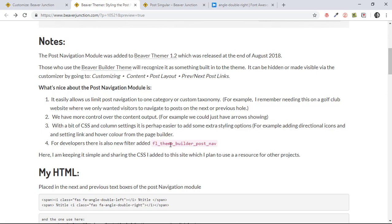One other thing just to mention for the developers out there is that there is also a new filter that's been added for this post-navigation filter. Not explored that. I don't have really the coding skills. But I would like to look at some point about how we could actually show the next featured image or the previous featured image as well. And I'm sure this filter might be useful in that.